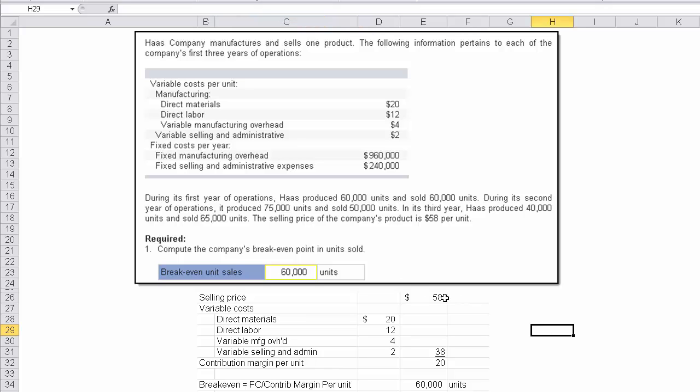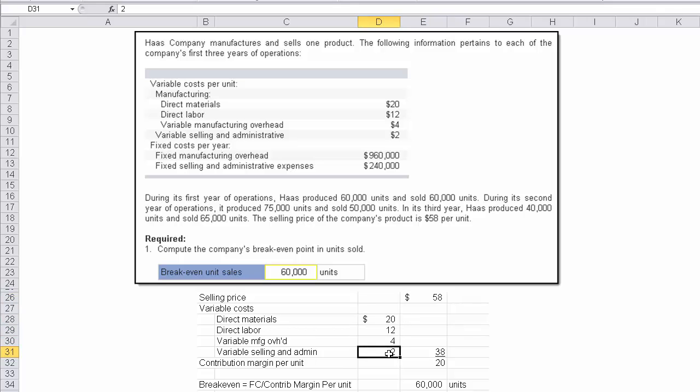Well, here's how you do it. They give you $58 as the selling price, and then you've got to figure out what the variable costs are. It's 20, 12, 4, and 2 for these items, given right here, for a total of $38.